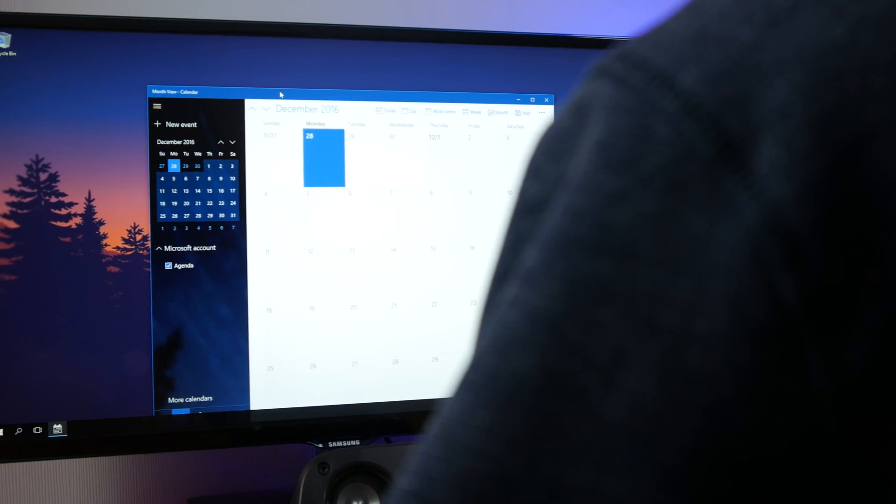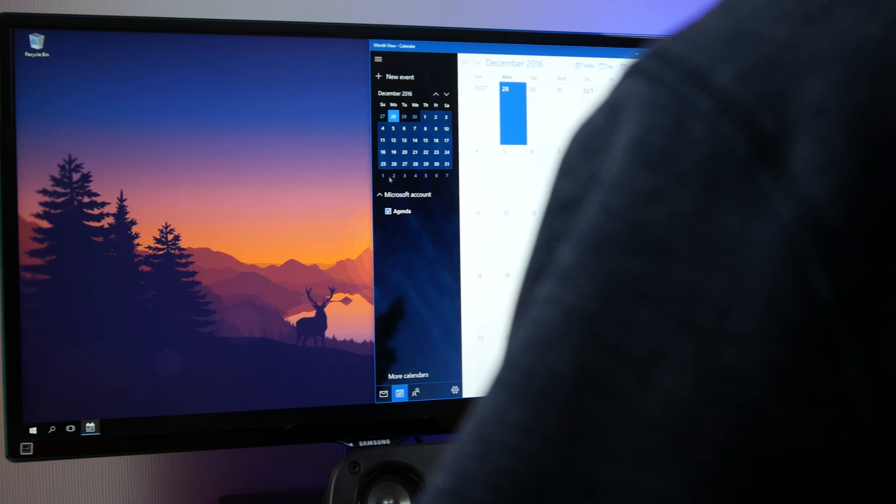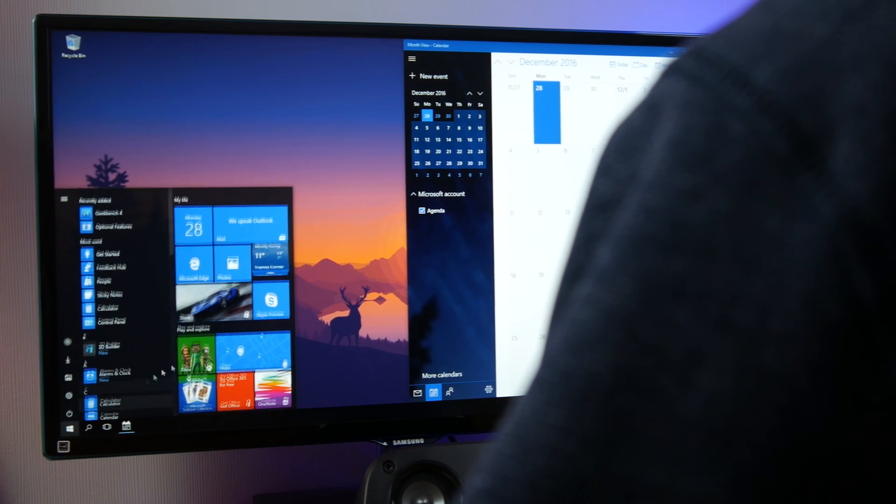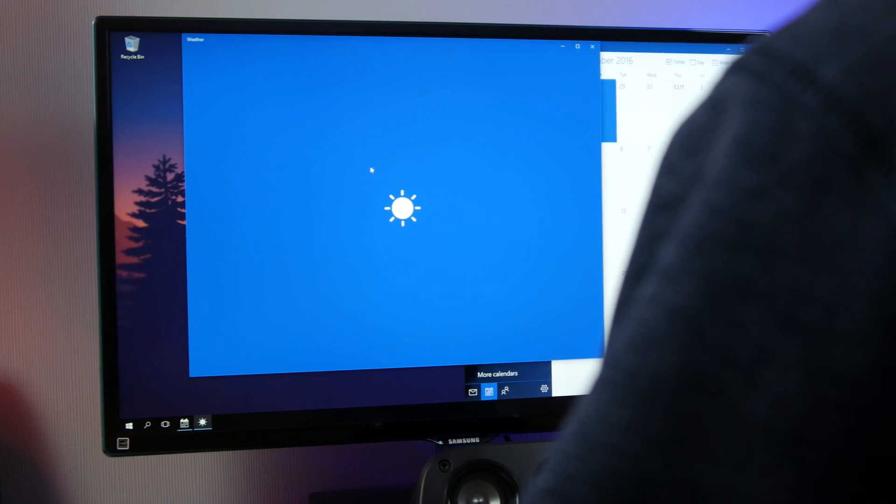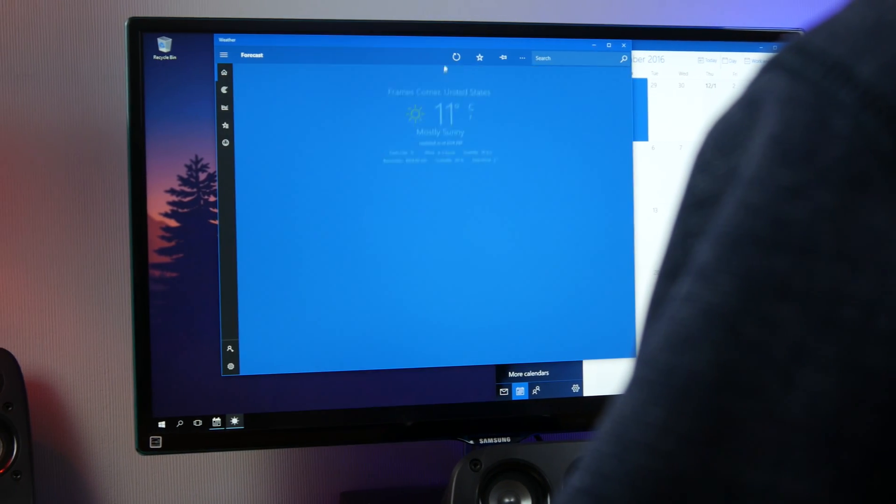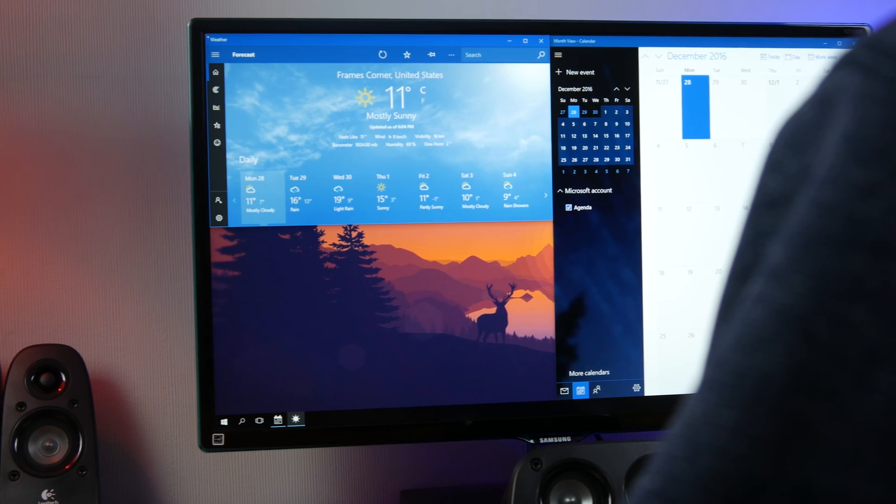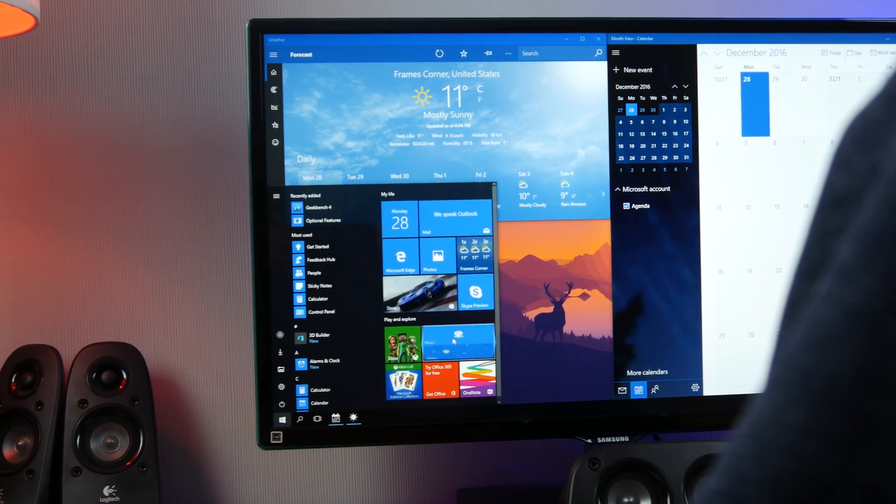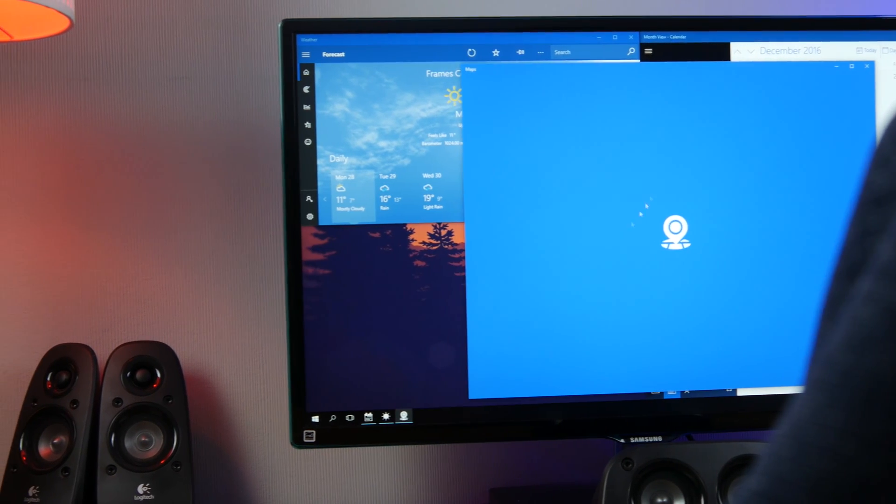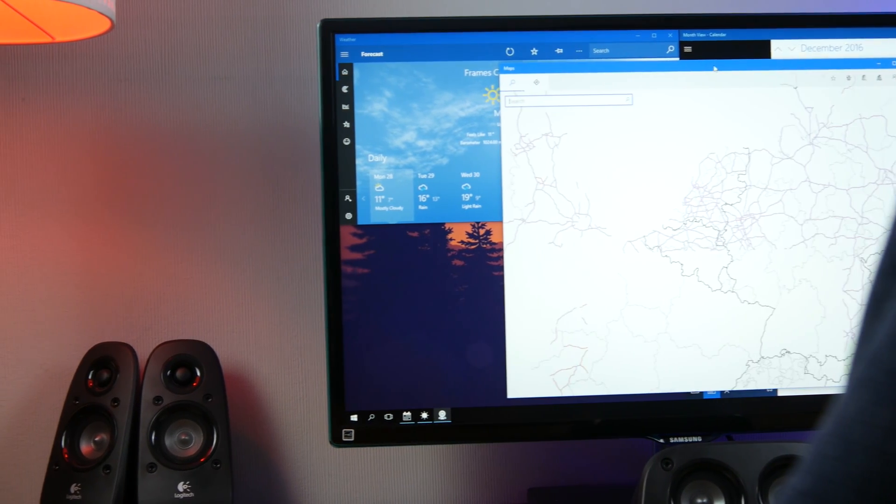After we did the Minecraft gameplay we just tested some new features Microsoft introduced in Windows 10. Running apps like calendar and weather were no problem for the Mac and even in split screen mode it handled it quite well.